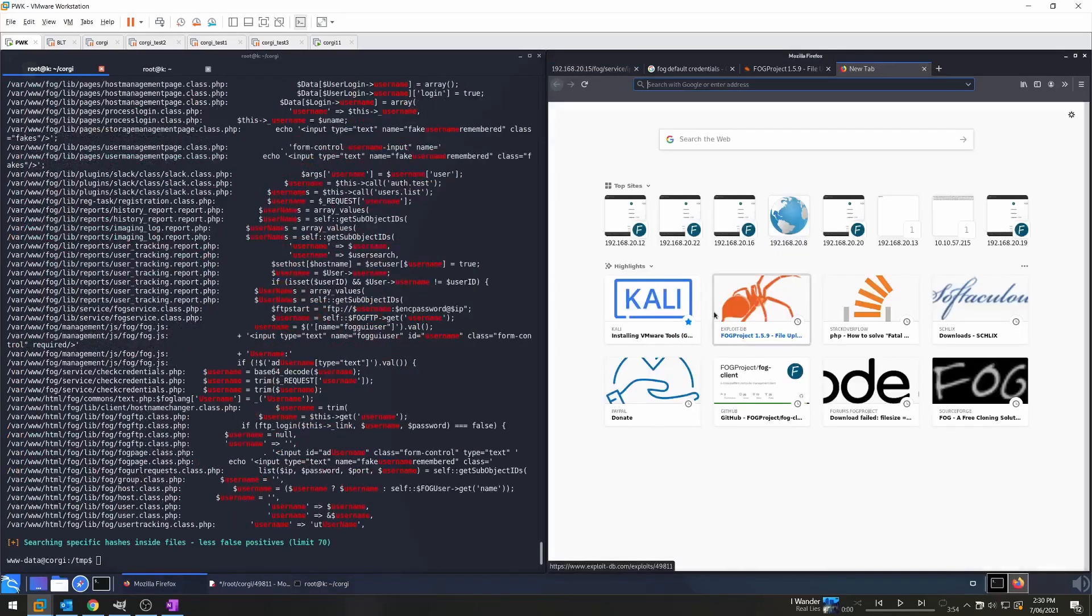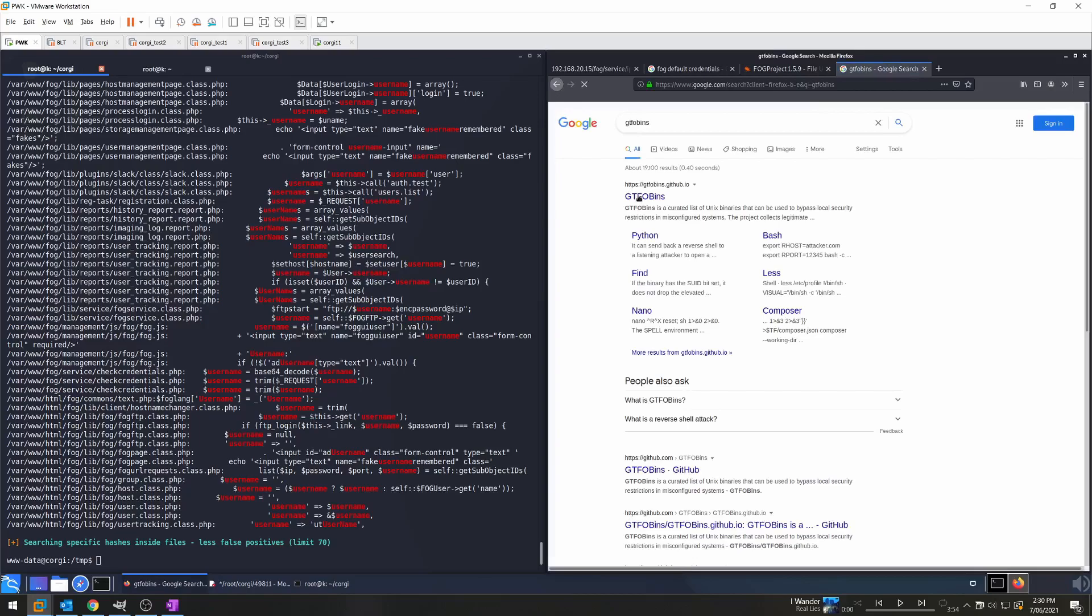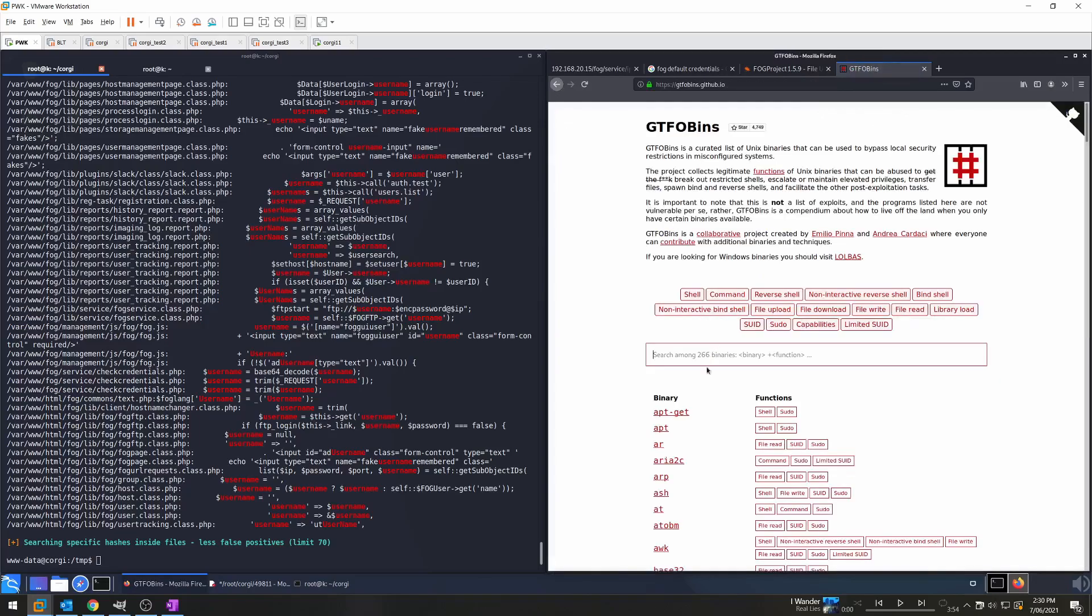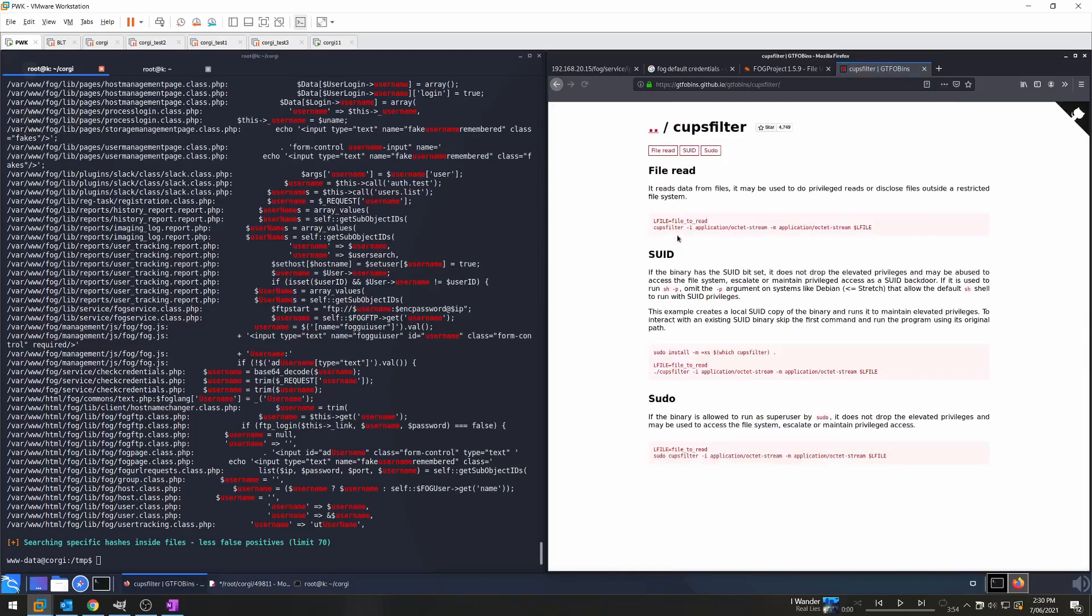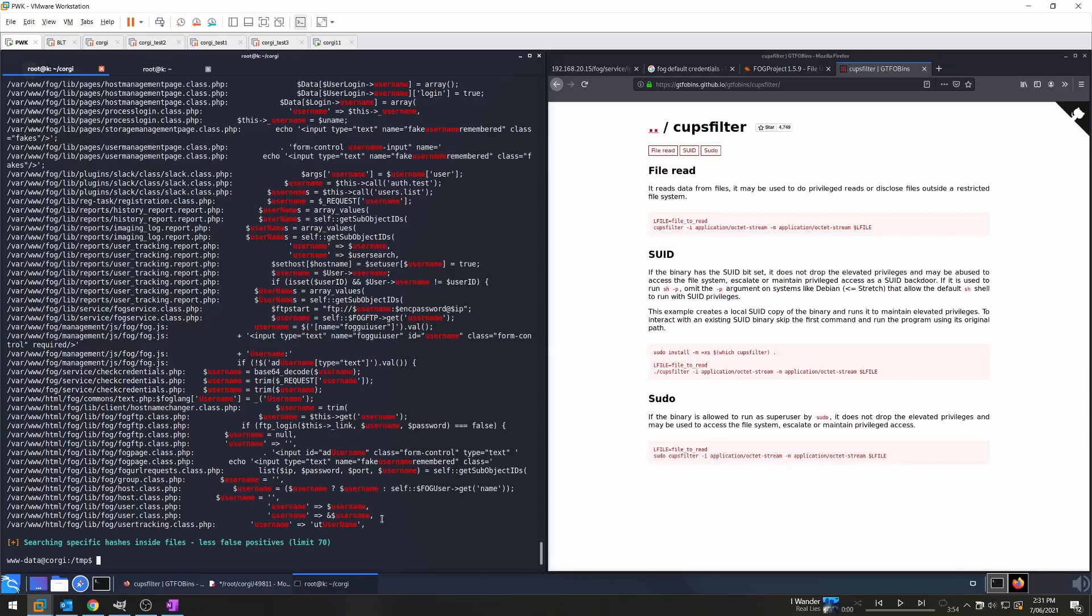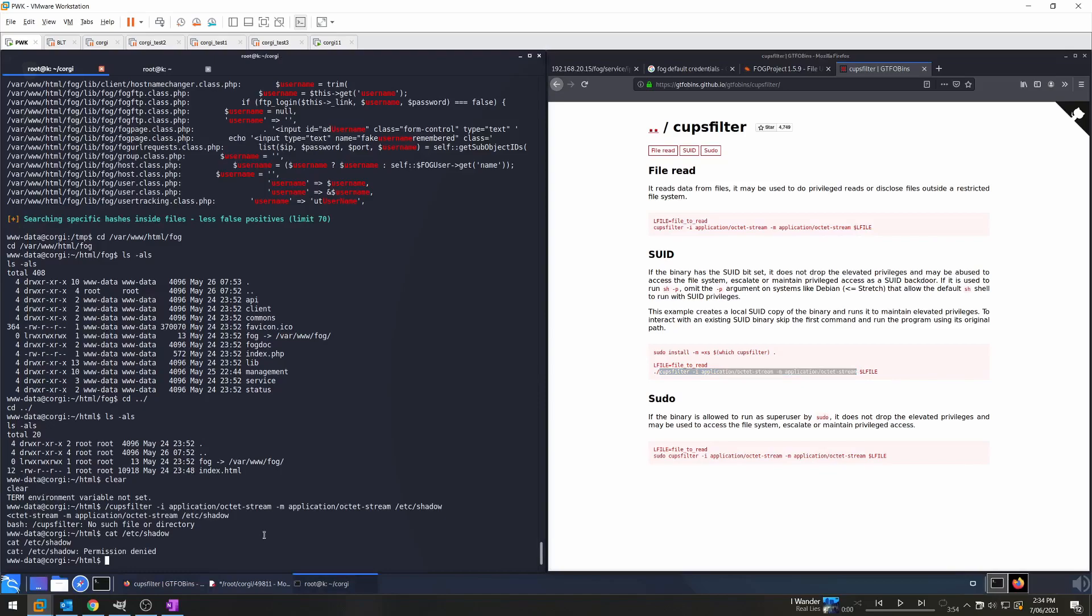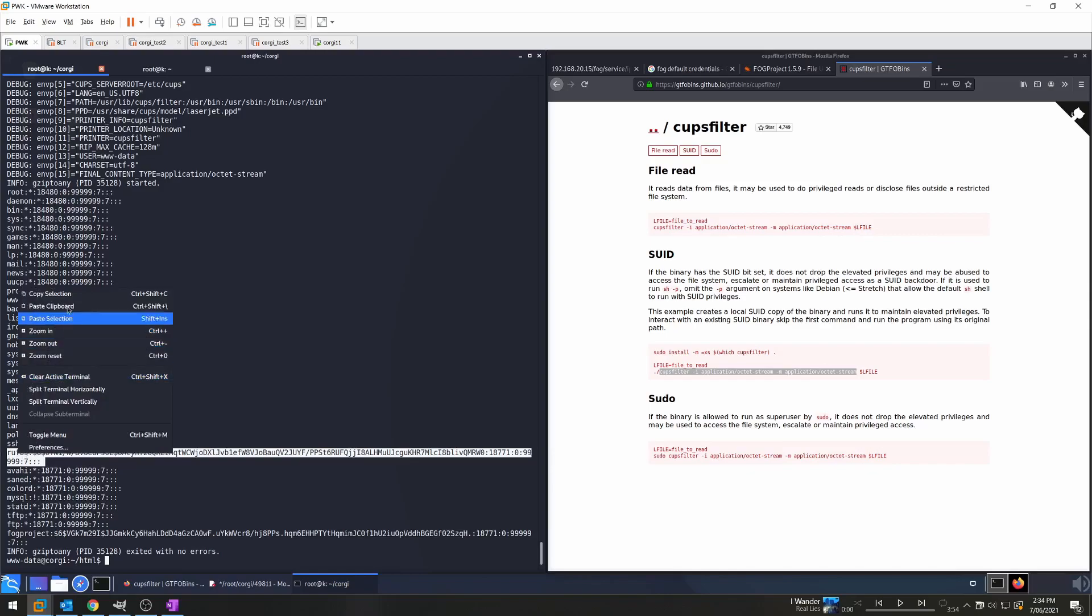So if we go to GTFO bins to try and get a bit more information about this SUID, we'll type in CUPS filter. We can see that we can use it to read a local file. Now, we know that we can read files with root privileges. So one of the obvious things first is to see if we can read the shadow file. If we can read the shadow file, then we can grab the password hash and then crack that hash and see if we can elevate our privileges into another account. So just make sure when you're copying this across is that you don't copy the ./, you just copy it up until stream, and then /etc/shadow. And then we can see that there are a couple of password hashes there, one for FogProject and one for Rufus.